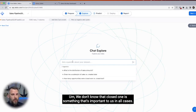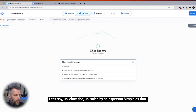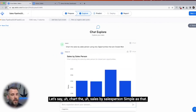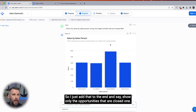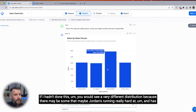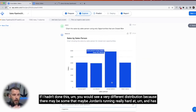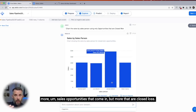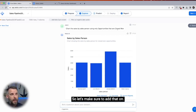The system doesn't know that closed won is important to us in all cases. So let's say chart the sales by salesperson — simple as that. I just add to the end: show only the opportunities that are closed won. If I hadn't done this, you'd see a very different distribution because maybe someone like Jordan is running hard and has more opportunities that come in, but more that are closed lost, and that would skew the report.